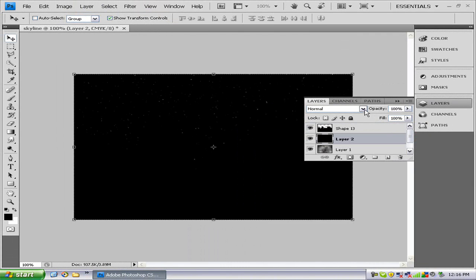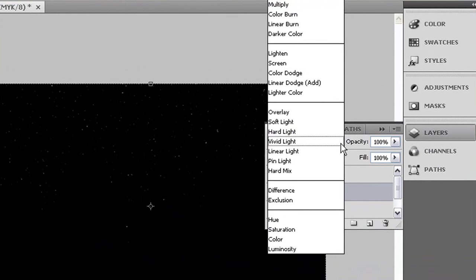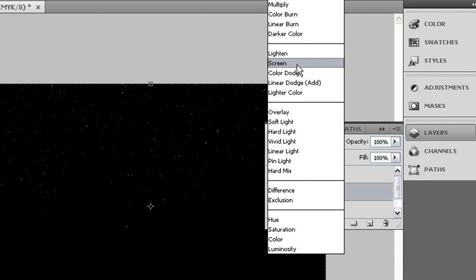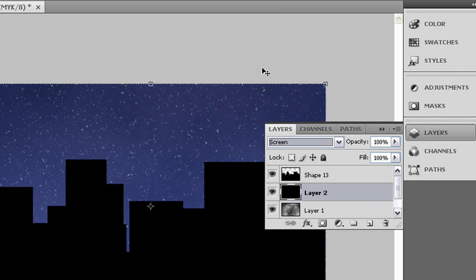And now what we want to do, we want to go to our blending options and we want to press screen. What that will do is that it will take out all the black but it will leave the stars so you can still see the sky at night. Like so.